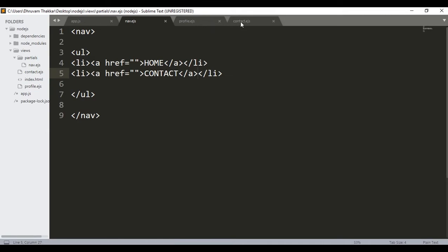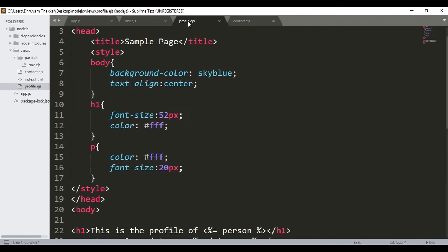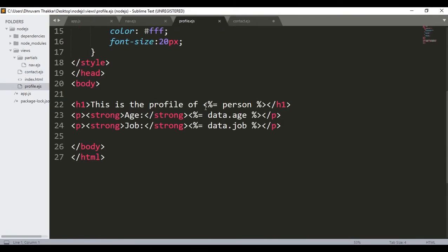First of all I will look at the contact.ejs page. Here in the body section, just when it starts, I will write the opening bracket and the percentage symbol. Remember in the profile page we use this opening bracket and percentage symbol for template engines. We don't need the equal sign because we don't need to put data. We will need only this opening bracket and percentage.